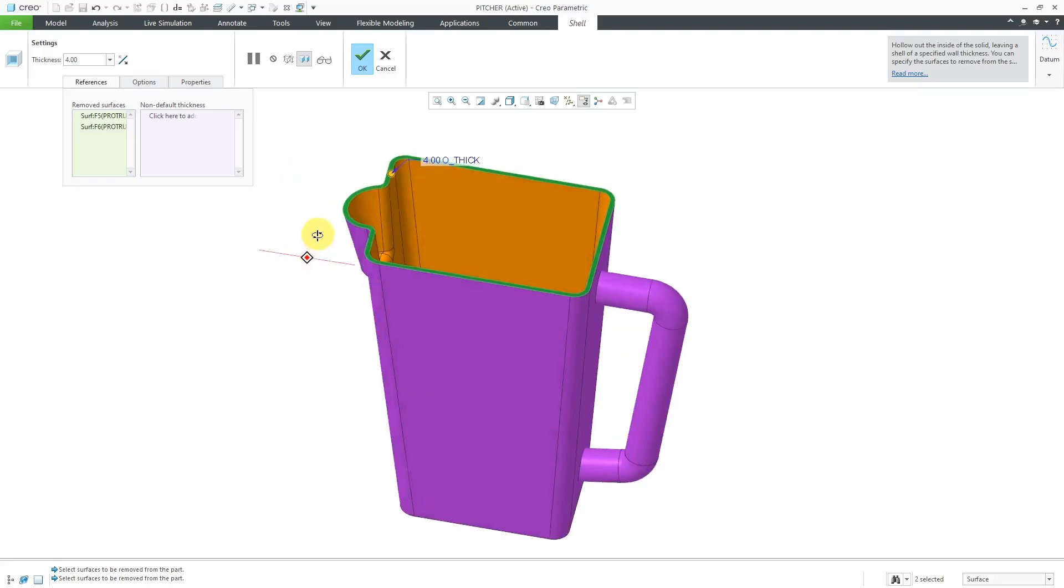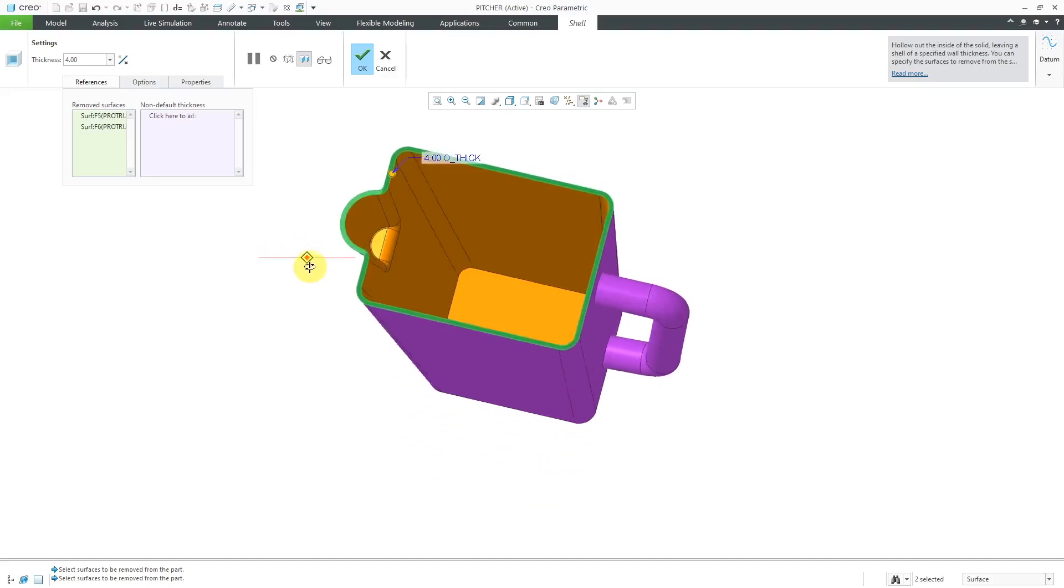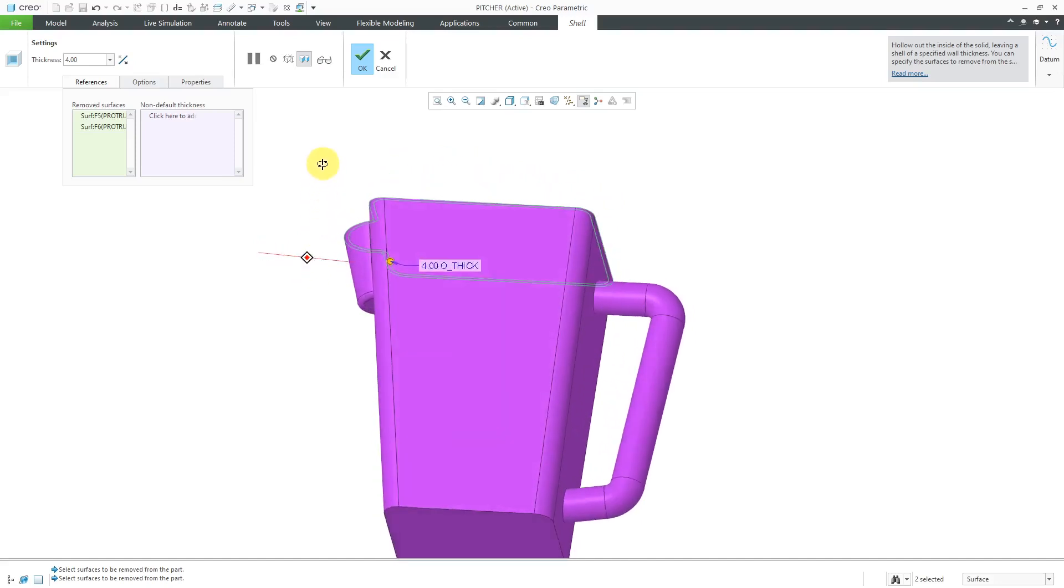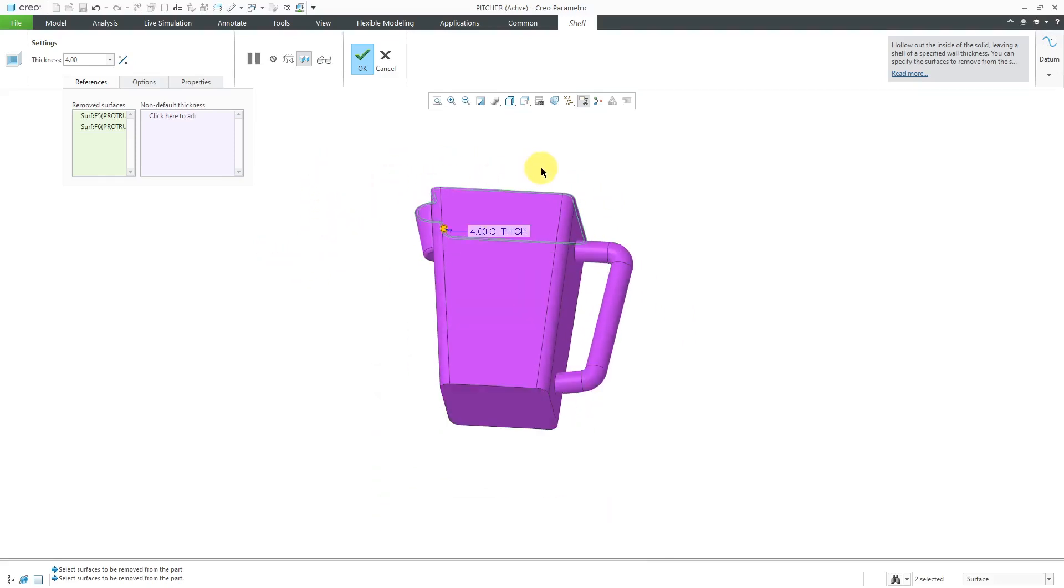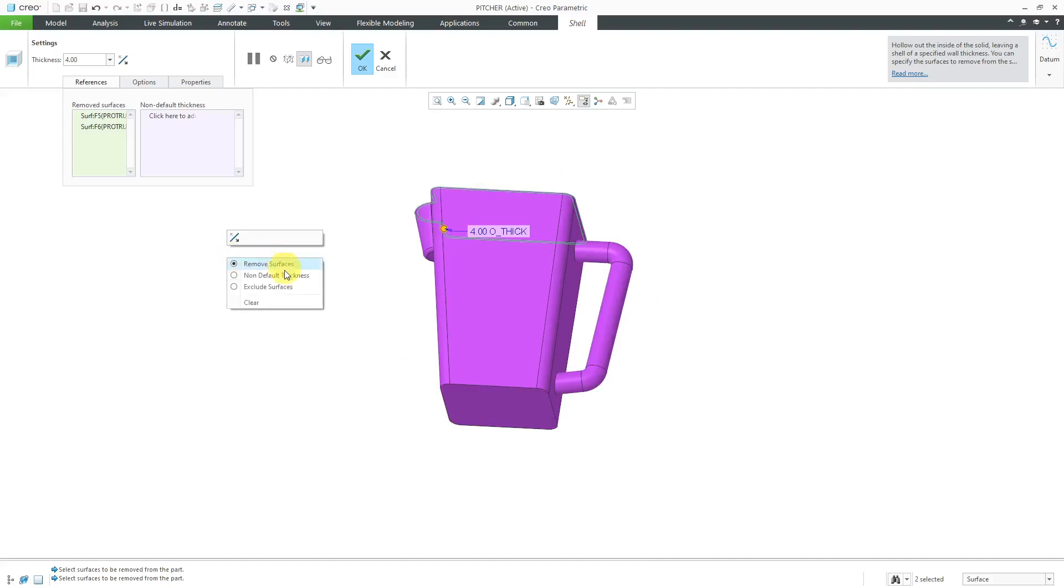Also, you can have a non-default thickness. For example, maybe I want the bottom surface to be thicker than the rest of the part. I can hold down the right mouse button to activate the non-default thickness collector.